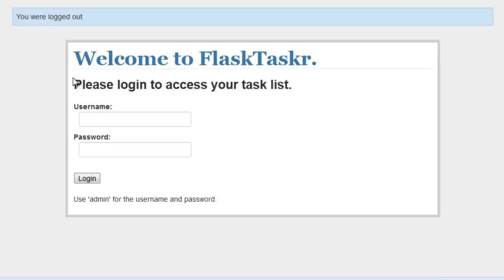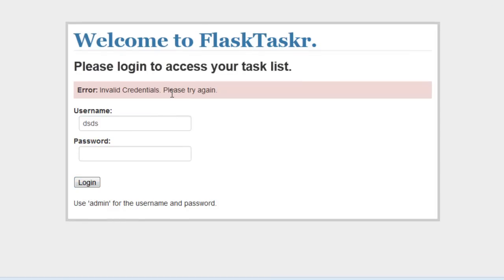And then of course you can log out. And if you enter bad user credentials, an error populates there. Okay, so let's go ahead and build this thing.